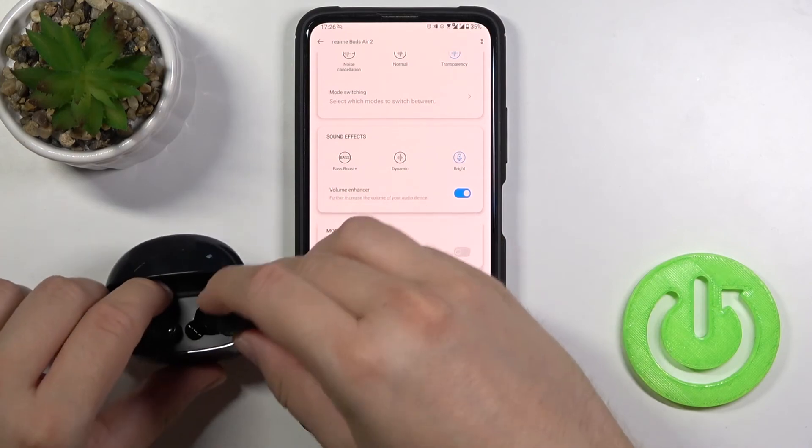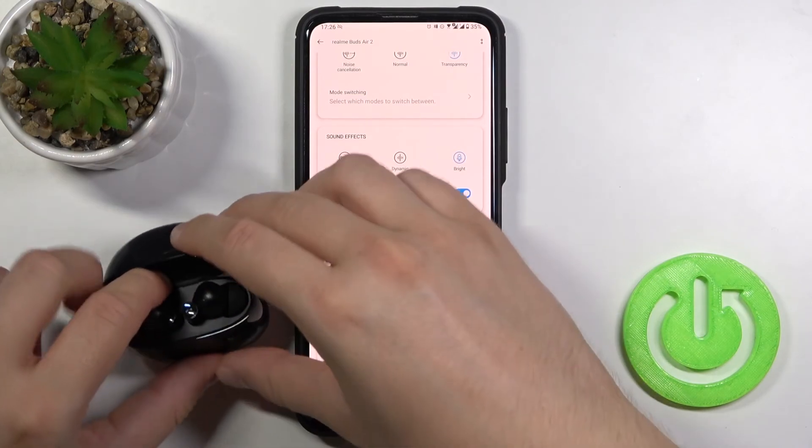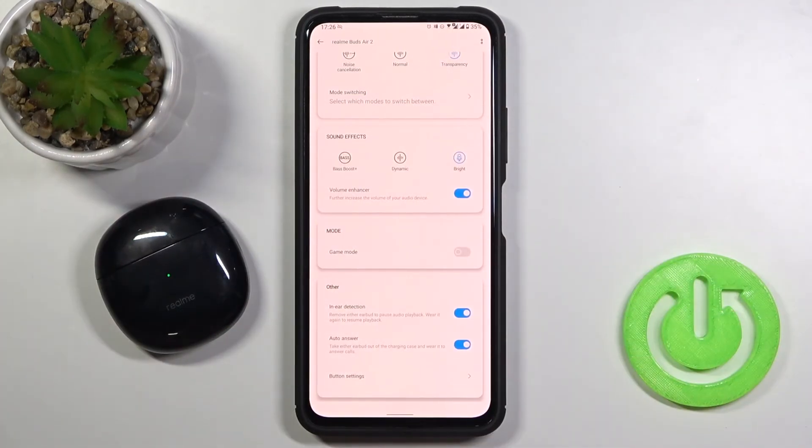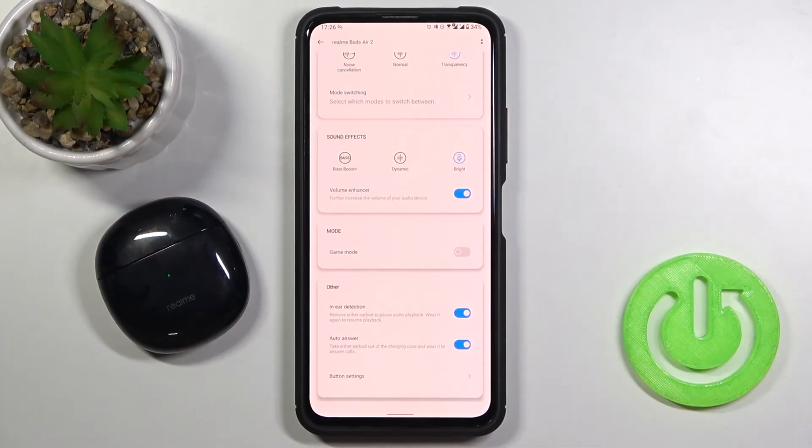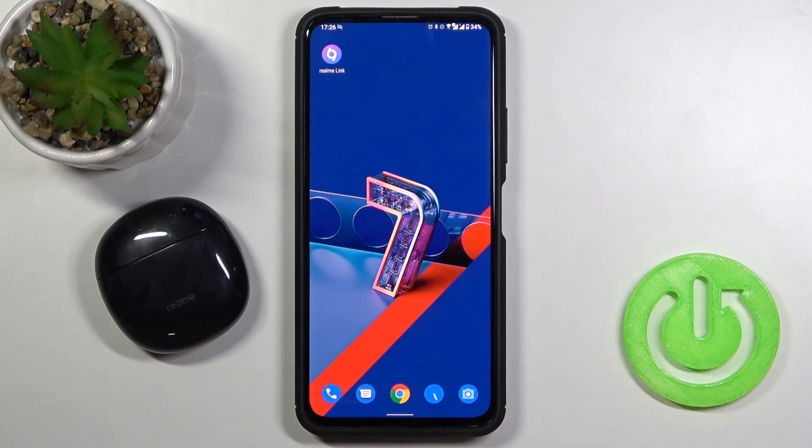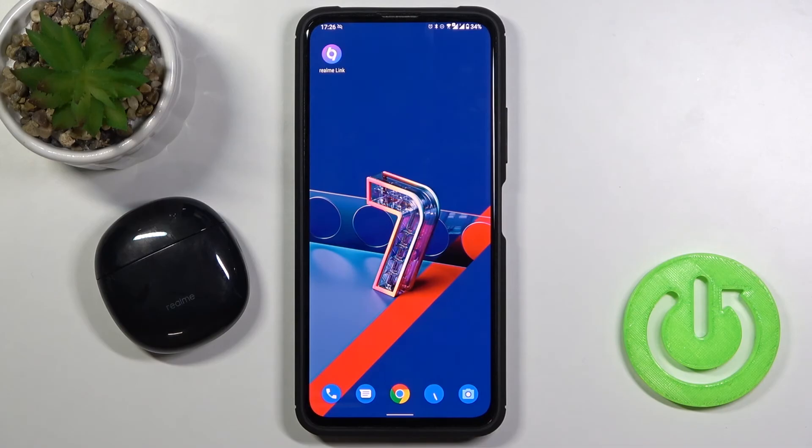After that we can put this one in the case. And basically that's how we can change our control gestures on the Realme Buds Air 2. And if you find this video helpful remember to leave a like, comment and subscribe to our channel.